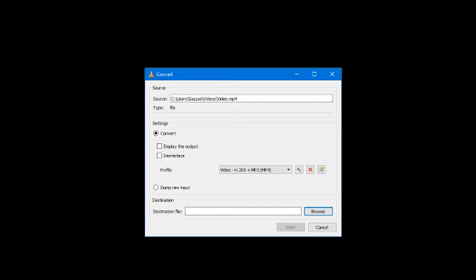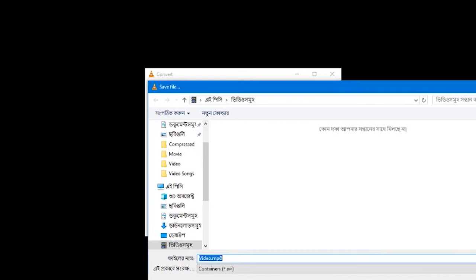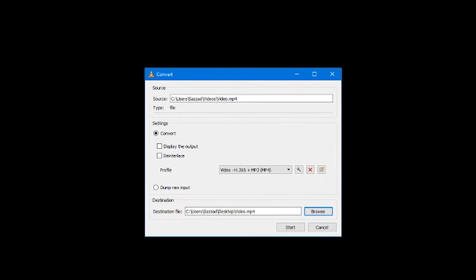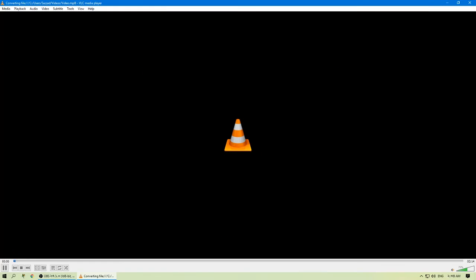In the targeted file box, select the destination folder and the name of the new video file. Once you have chosen all the settings, click start to begin the conversion.